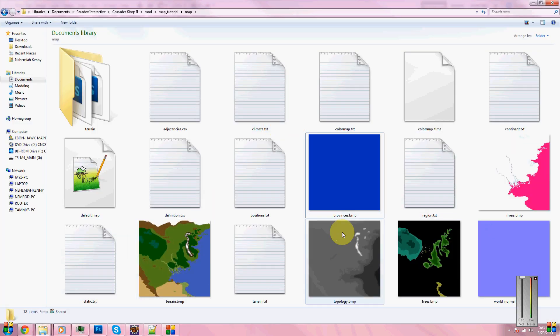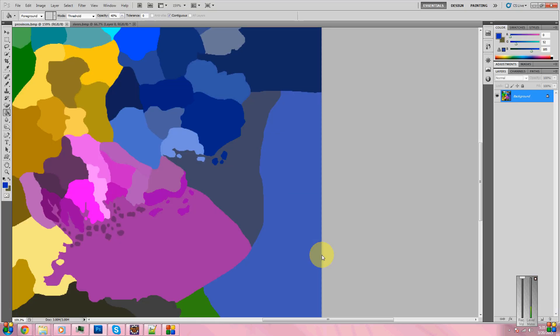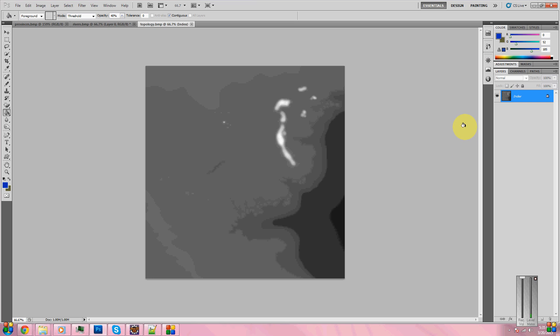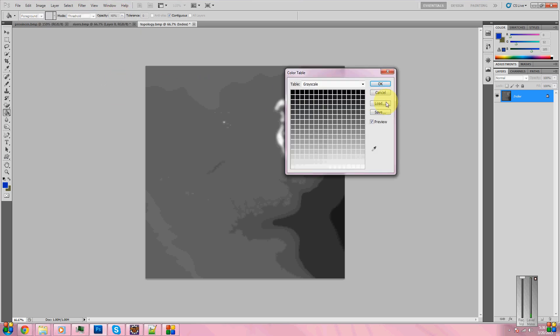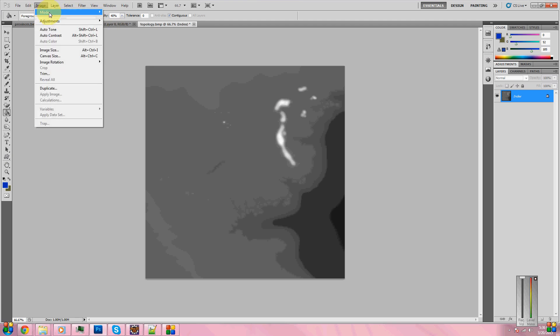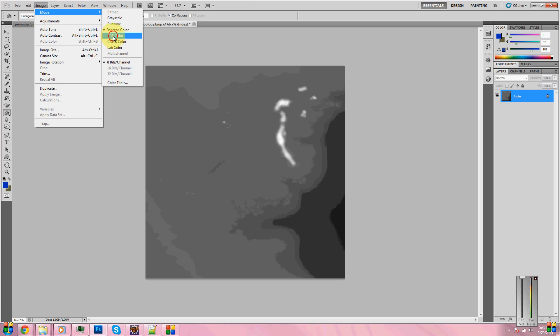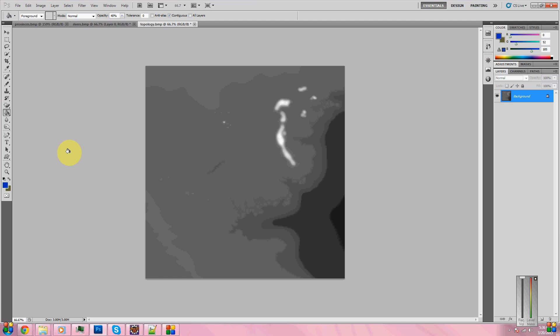We'll go ahead and exit that out since we're not going to need it. Back to this folder. Next, let's go to Topology. Now, notice the colors are indexed, meaning you can't create new layers. You can't put blue or anything on there, meaning it'll only use the specific colors. What I suggest doing is come up here to Image. Before you start editing, go to Color Table. Hit Save and put it in a location you'll remember, such as the map folder for your mod.